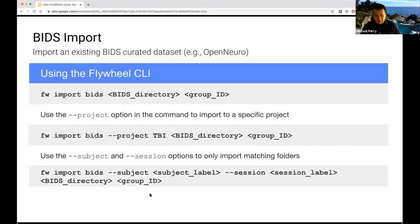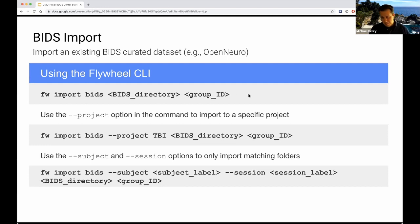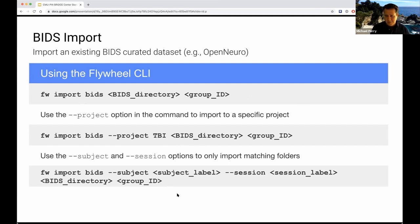For BIDS import: if you wanted to import an existing BIDS-curated dataset using the CLI, once you have that BIDS directory on disk, it's as simple as the command 'fw import bids.' You give it a location of your BIDS directory on disk, the destination group inside Flywheel, and up it goes. There are a few command-line options to override defaults, but those are use-case dependent.